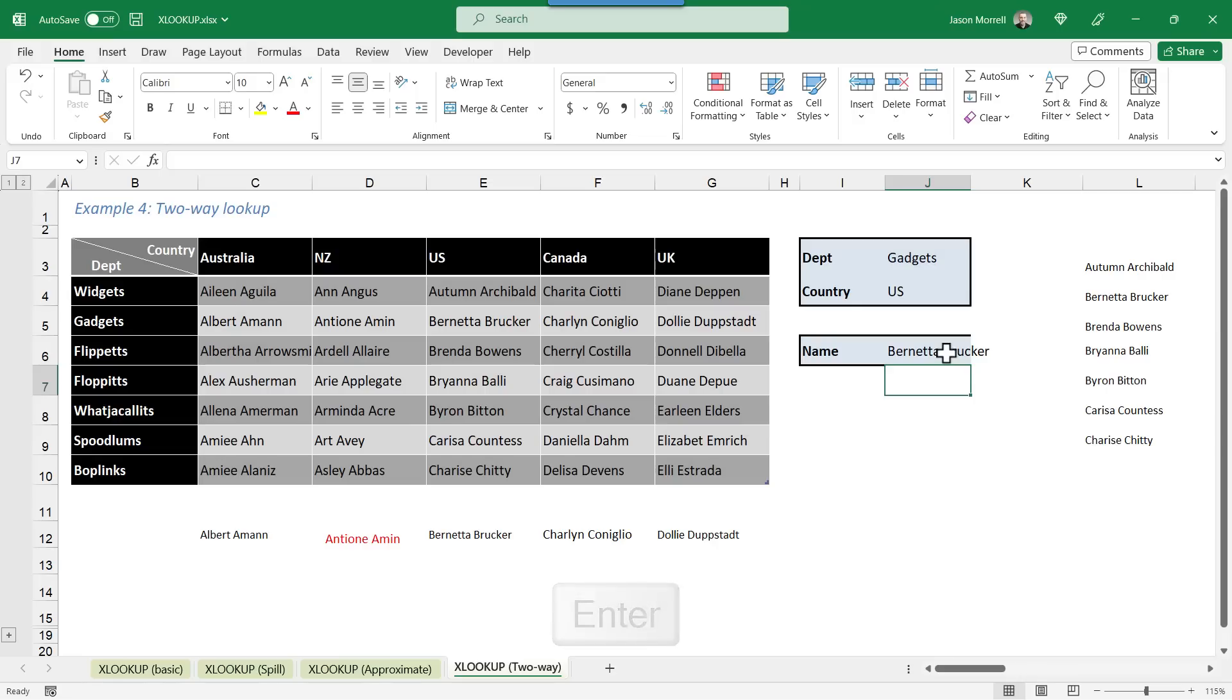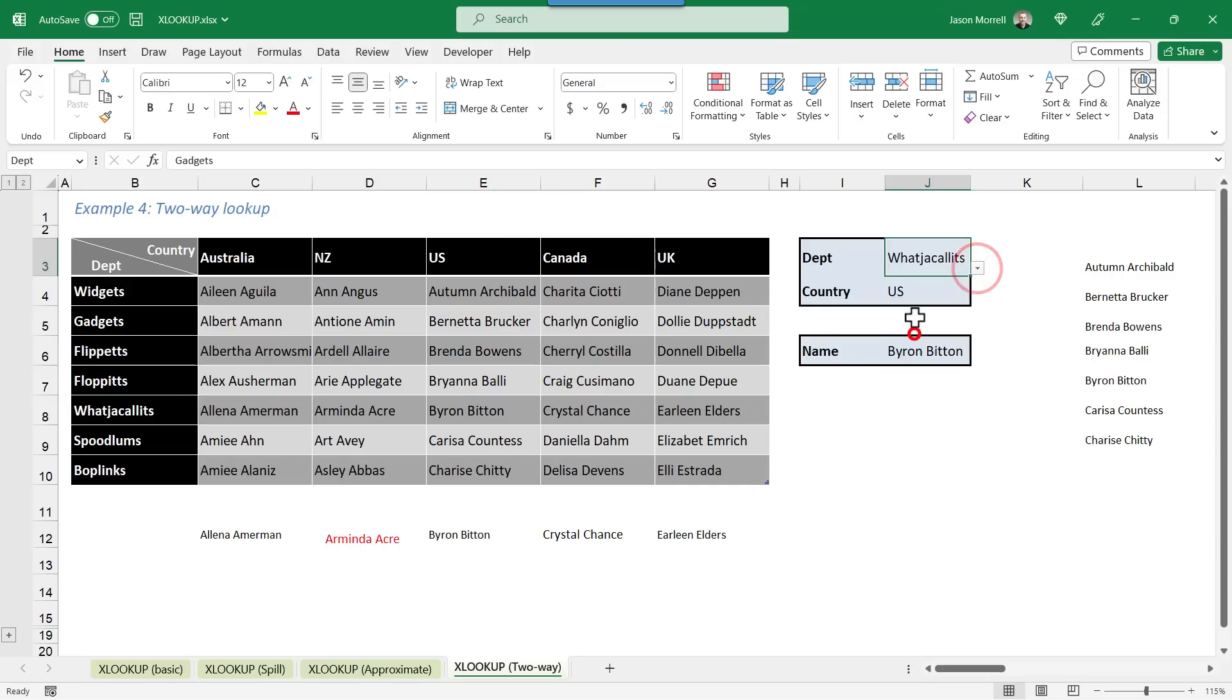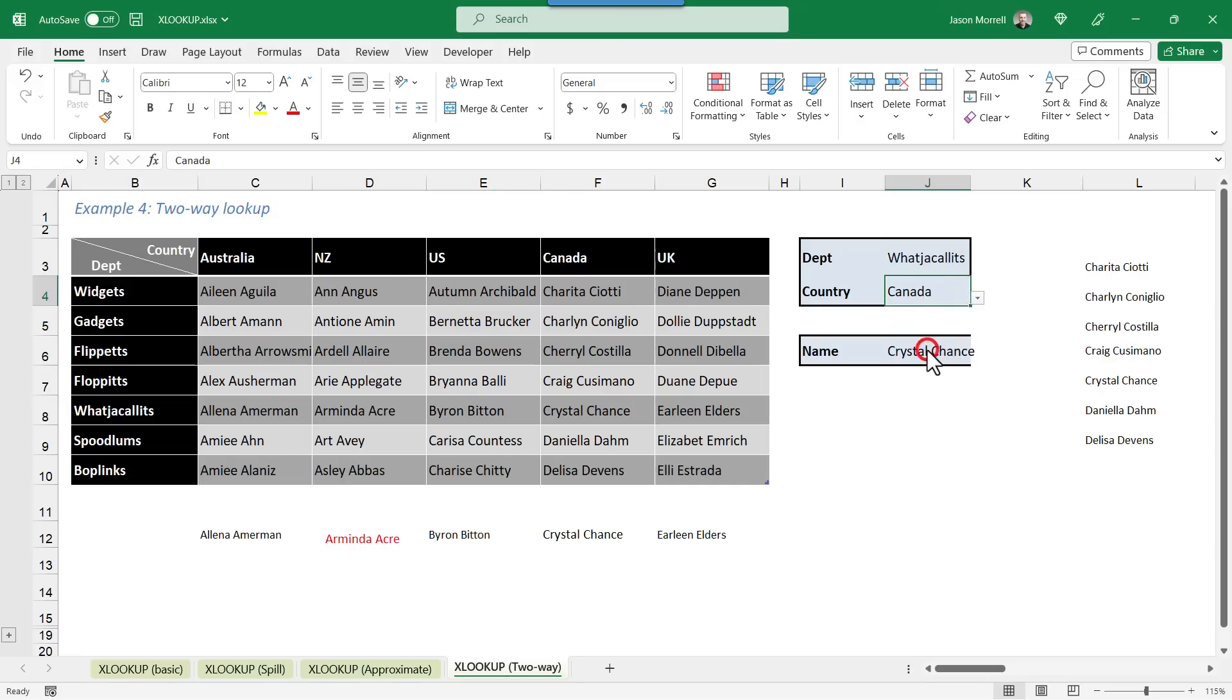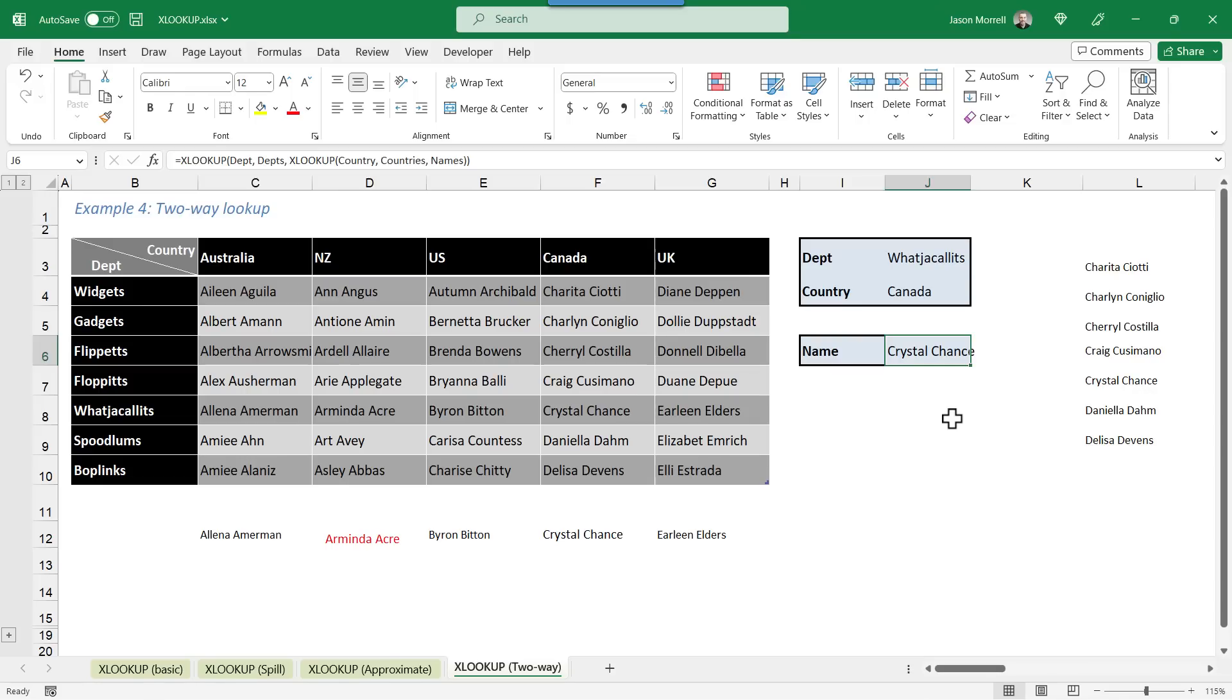When we press Enter, it brings back a contact, Bernadette Brukker. And if we check gadgets and US, that's this one here, it is Bernadette Brukker. And if we change the department here to something else, and the country here to something else. So now we're looking at what you call it for Canada, which is over here. That's Crystal Chance, which is the name that's come back.